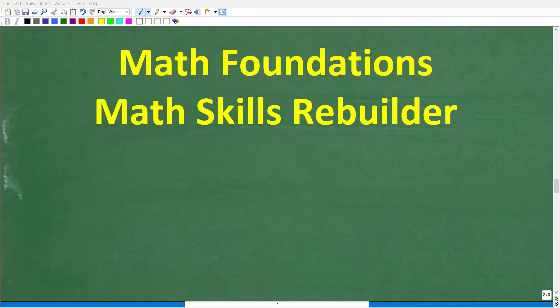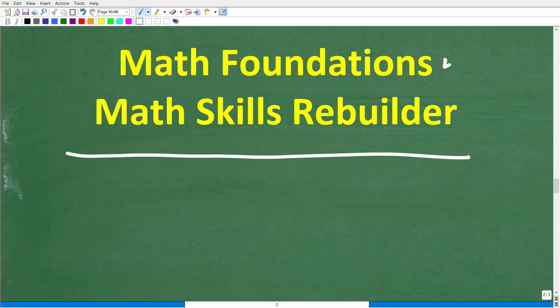I hope this video helped you out. If so, don't forget to like and subscribe. If you need additional help in basic math, check out these two courses: my Math Foundations course, which is a quick review of basic math, and my Math Skills Rebuilder course if you want to review basic math, algebra, and geometry. Links to both courses are in the description. I wish you all the best in your math adventures — thank you for your time and have a great day.